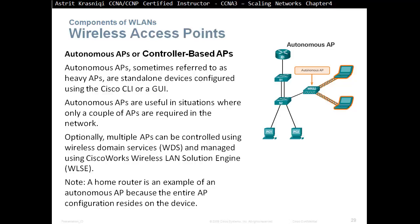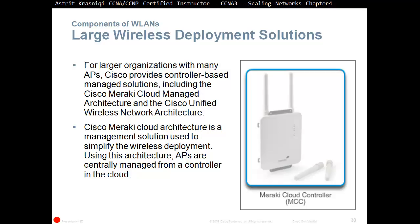For large wireless deployments, Cisco provides controller-based managed solutions including the Cisco Meraki cloud-managed architecture and the Cisco Unified Wireless Network architecture. The Cisco Meraki cloud architecture is a management solution used to simplify wireless deployment, where APs are centrally managed from a controller in the cloud.